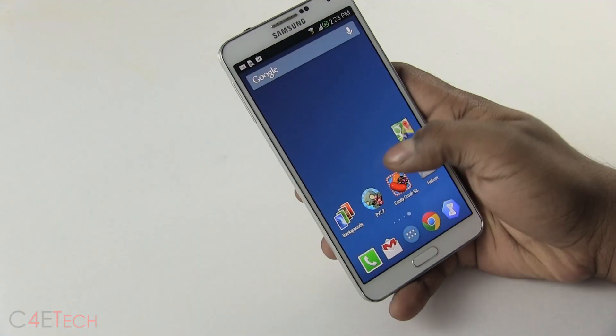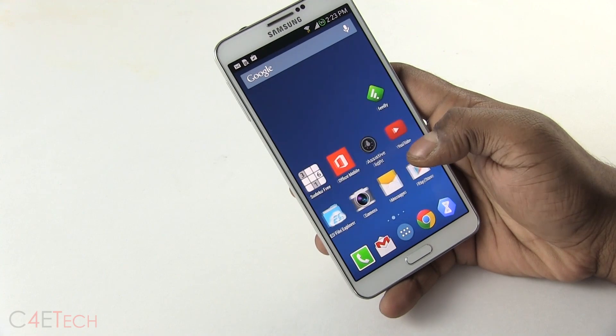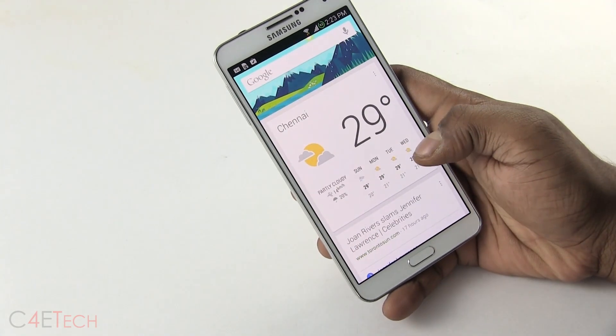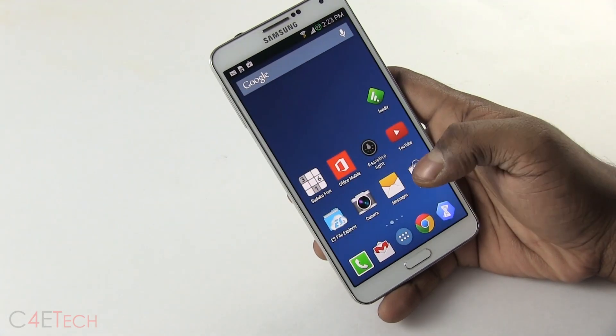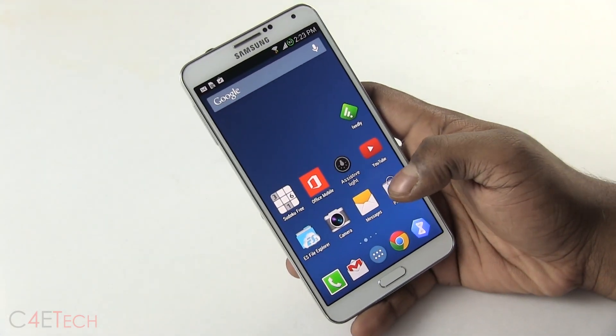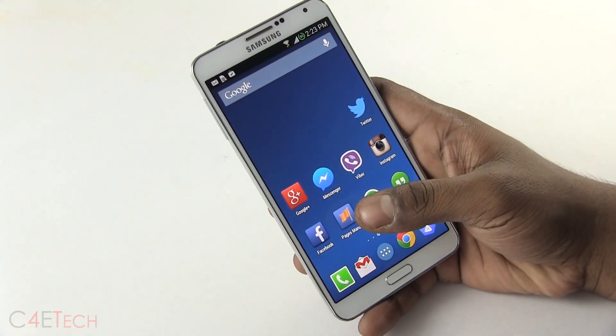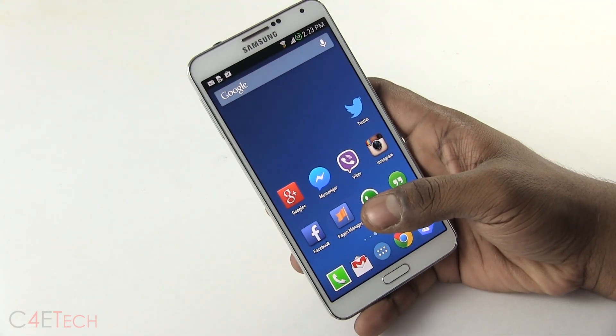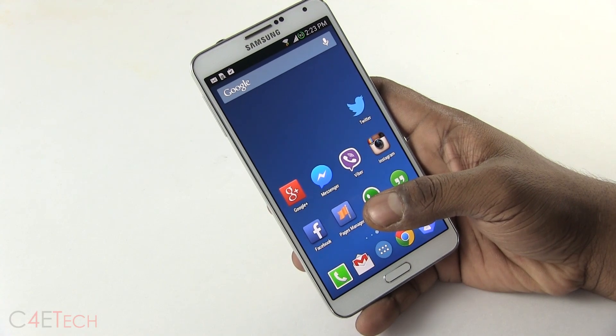Hey guys, Ash here from C4ETech, and in this video I'll be showing you how to get the Google Experience Launcher onto any Android device.